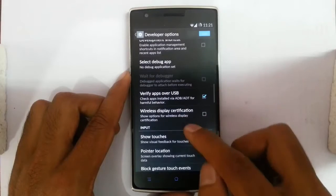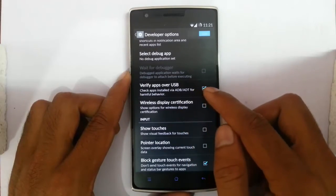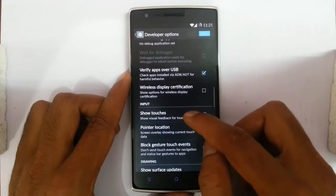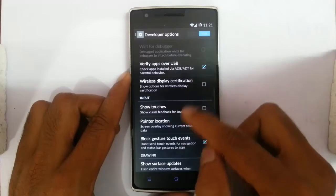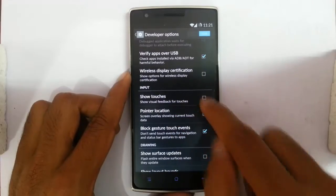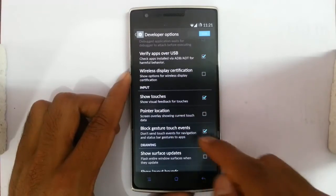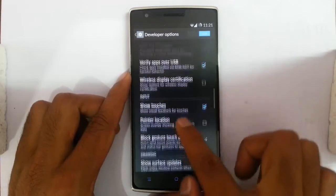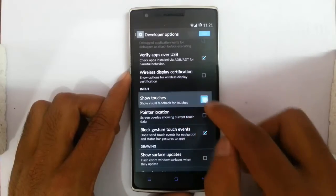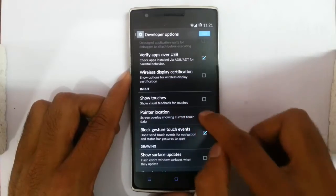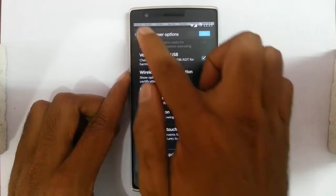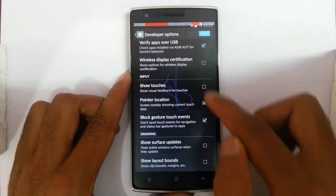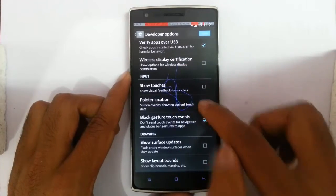If you are trying to install any apps over USB, verify apps will ask for verification. And here if you click on the import option, it will show the patches. And pointer location — if you click on that one, you can see the X, Y, and all the touch access information there.